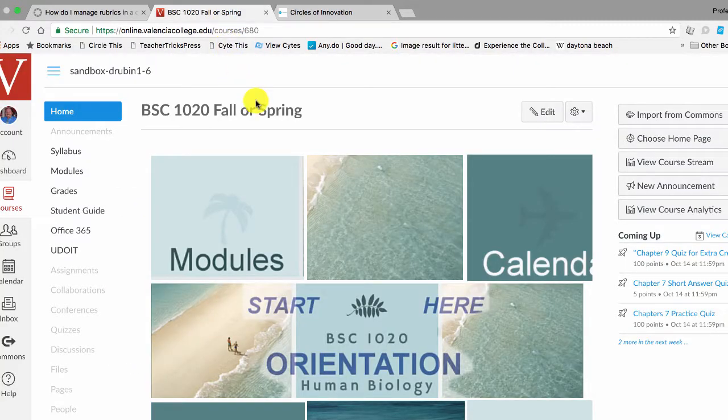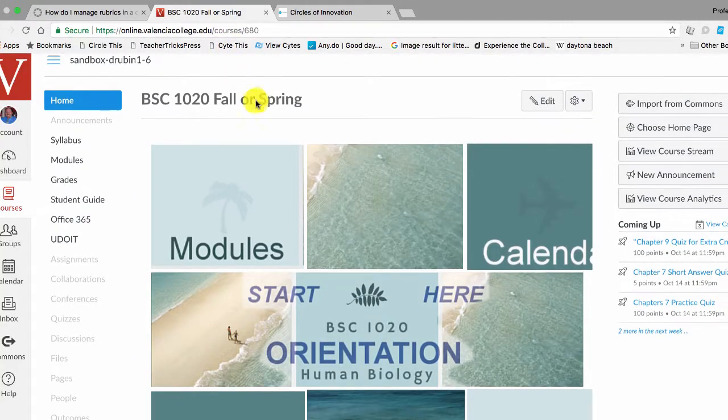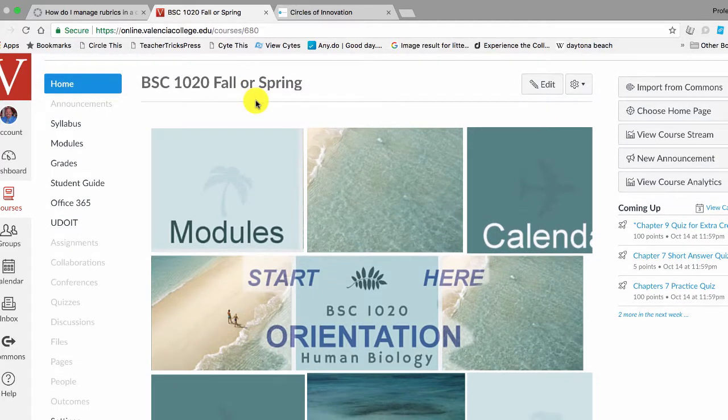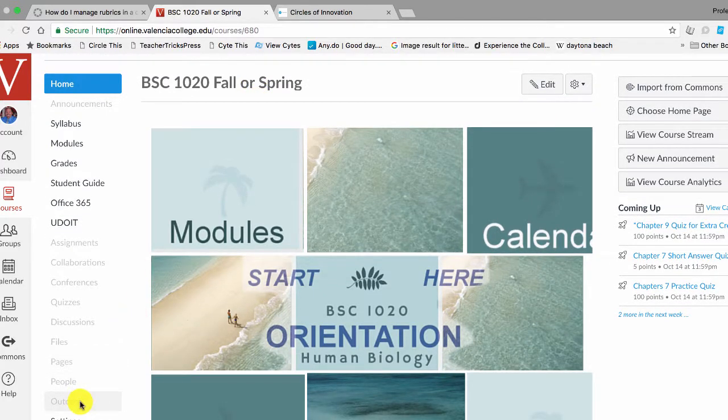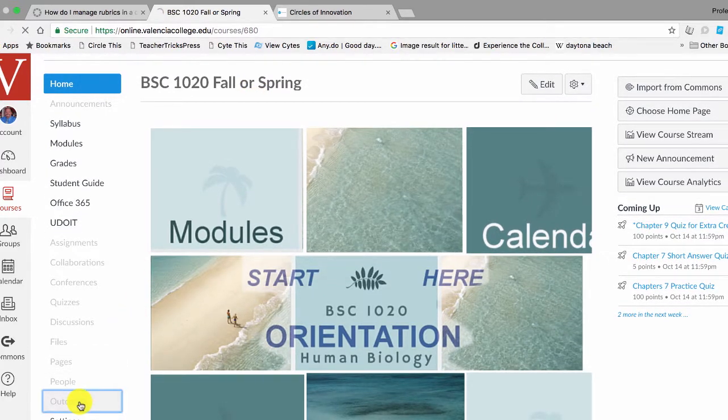Sometimes you make a rubric and you want to delete it because you don't want to have it in your menu anymore. So what you're going to want to do is go down to where it says Outcomes, click there.